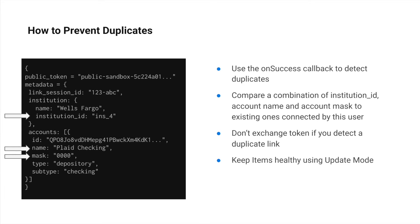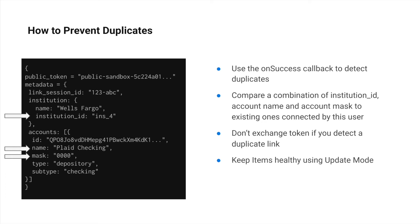You can use the account information in the OnSuccess metadata to validate whether or not the end user has already connected the relevant accounts they're trying to connect now. Specifically, you can compare a combination of the account's institution_id, account name, and account mask to determine whether or not your end user has previously linked that account to your application. Other fields found within the account schema may also be useful.